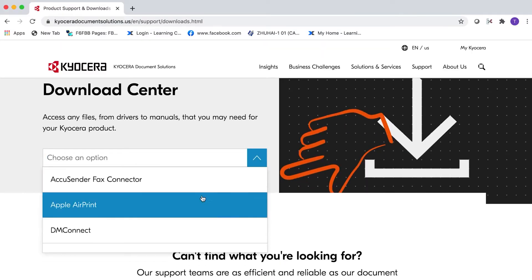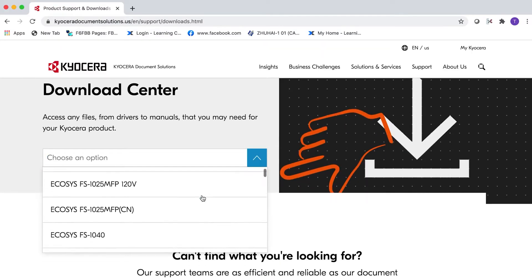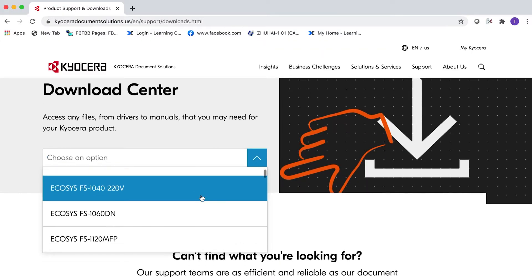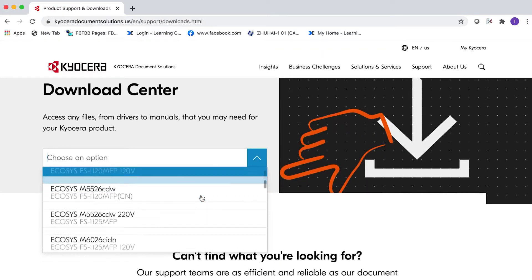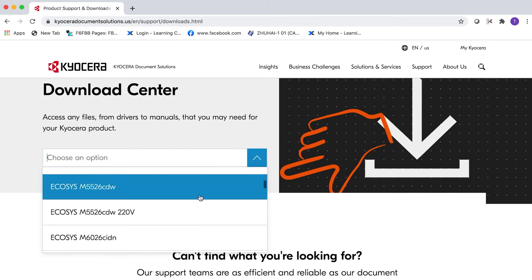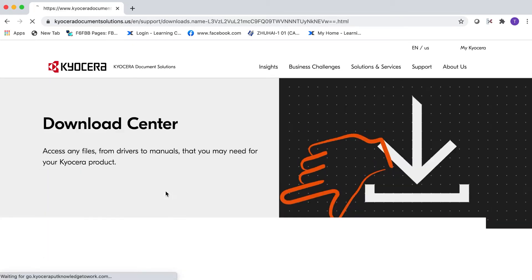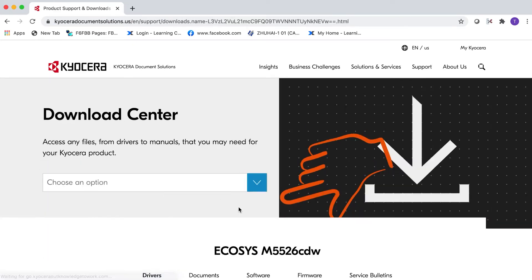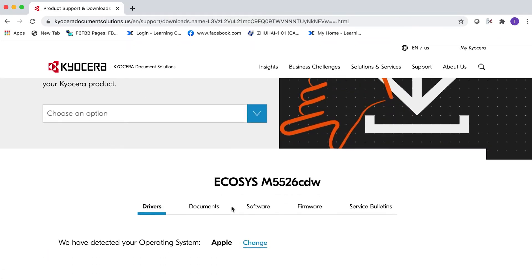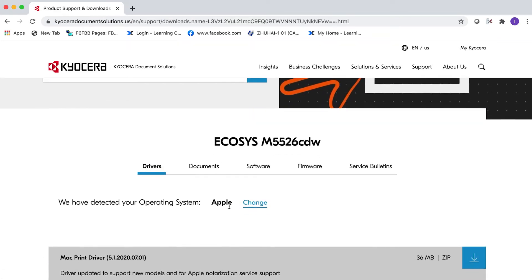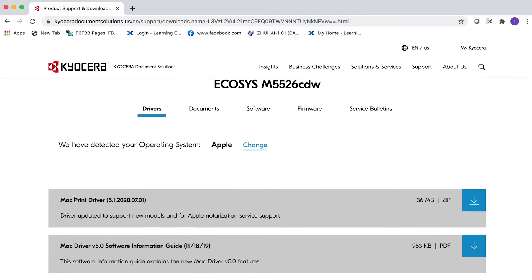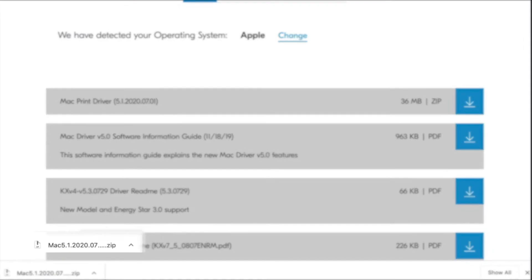From the Choose an Option menu, select Ecosys M5526CDW. Look for the Mac print driver and click on the down arrow key. The download will begin.